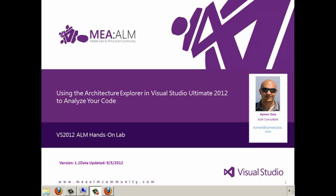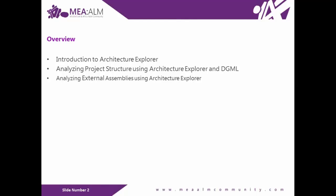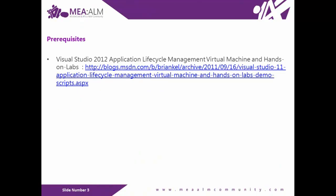Hello, this is Ayman Zaza, a consultant and member of the Middle East and Africa ALM community. This video is part of the Visual Studio 2012 Application Lifecycle Management hands-on lab provided by Microsoft. In this lab, I will talk about using the Architecture Explorer in Visual Studio Ultimate 2012 to analyze your code. The Architecture Explorer provides an easy way to drill down into your code and analyze relationships between projects, types, assemblies, and references. You will see how to use Architecture Explorer to analyze process structure, create dynamic DGMLs, and analyze external assemblies.